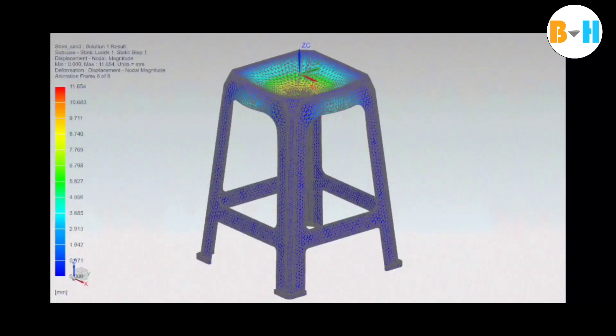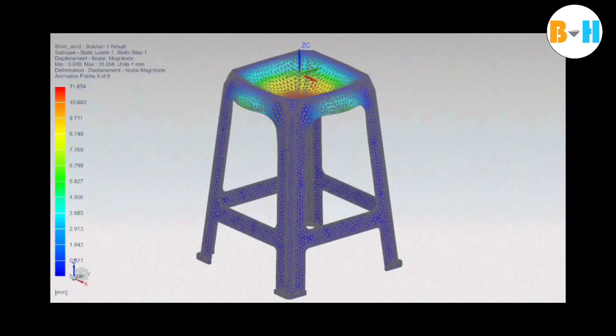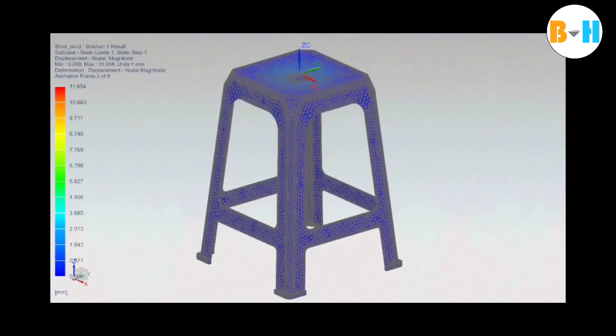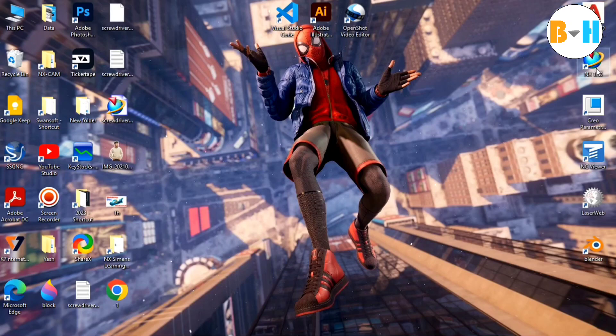So here we have done structural analysis of this plastic stool. We can do structural analysis on any kind of component in NX Siemens. So without any further delay, let's get started with the tutorial.